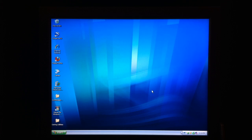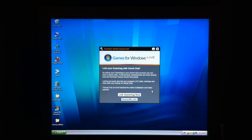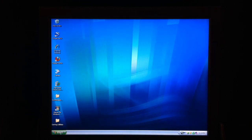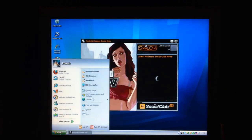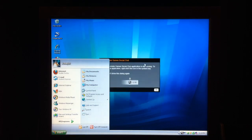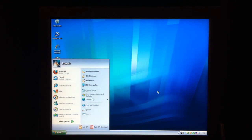Hey guys, it's JDKzazza23, and we're going to be showing you a program called SwiftShader. Let's show you real quick. What it does is it allows you to play a game that you can't run — say, if you have a really old graphics card or video card, whatever they call it.